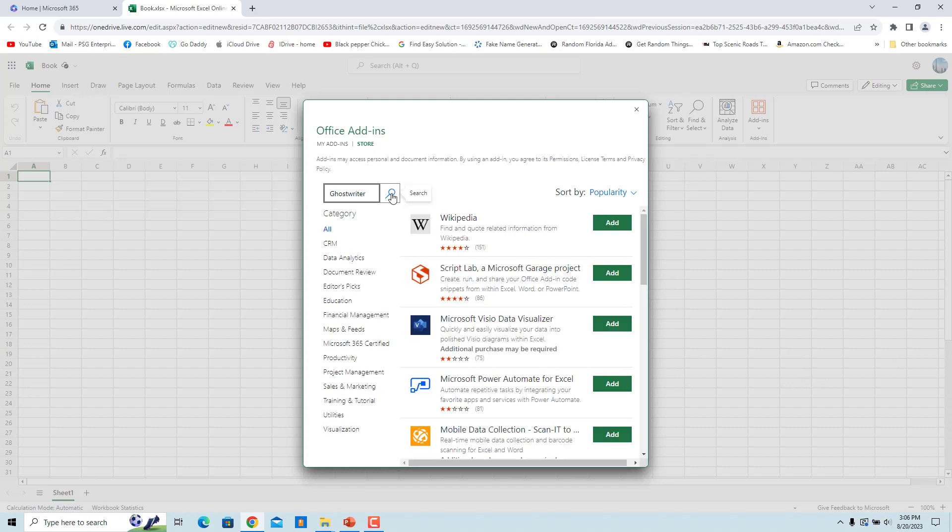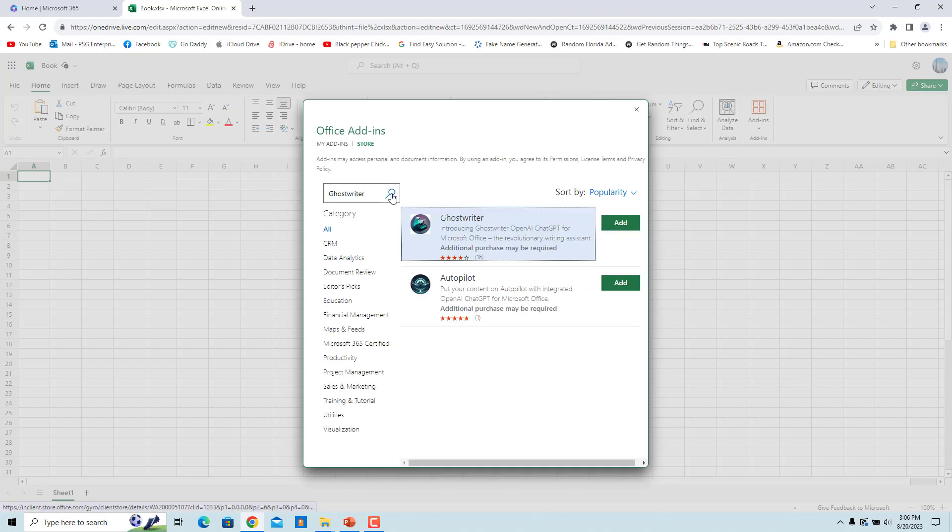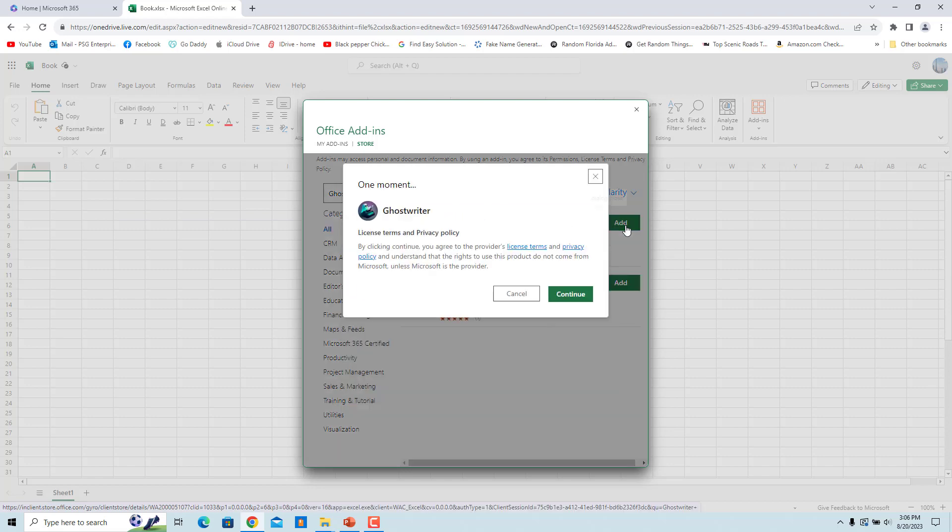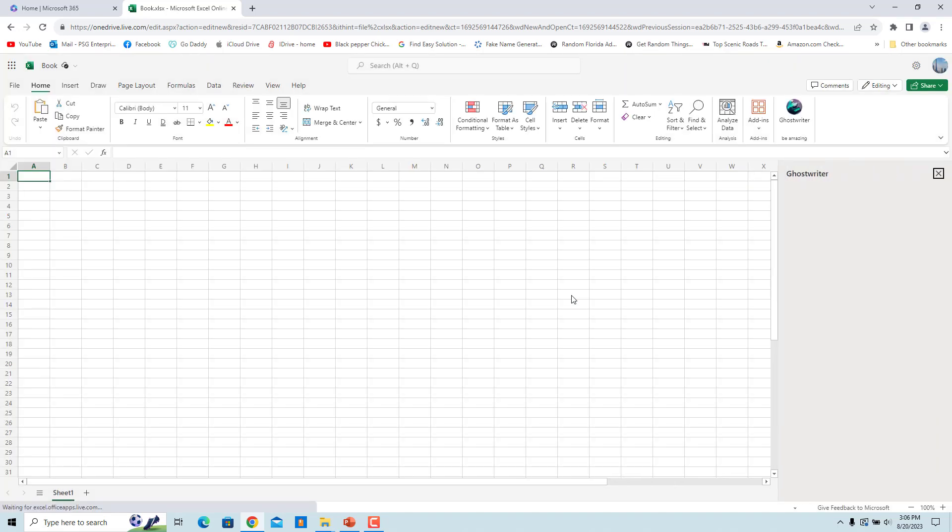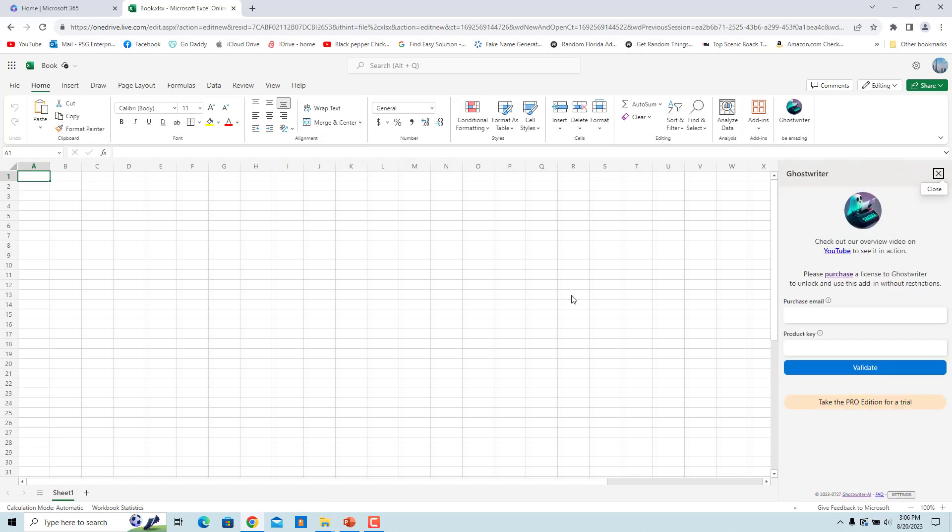Click on Add to install the app to your account. Click on Continue. This will integrate Ghostwriter into Excel. Once installed, Ghostwriter will appear in the ribbon. To use all the features of this extension, you will have to purchase a license.